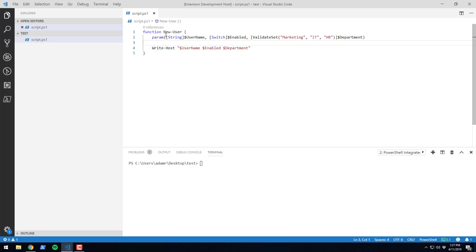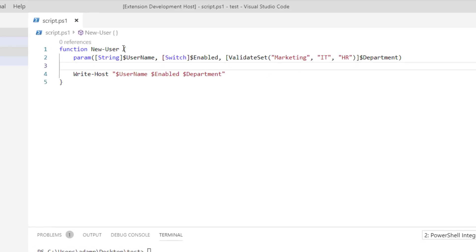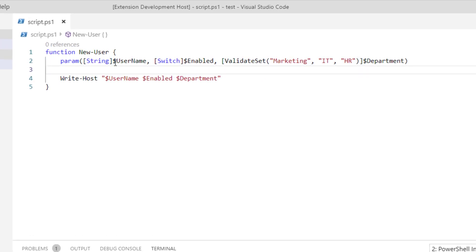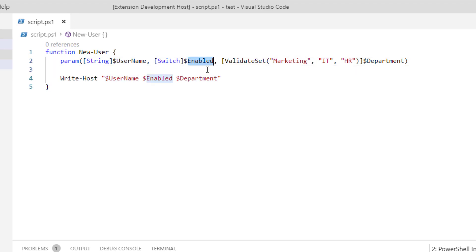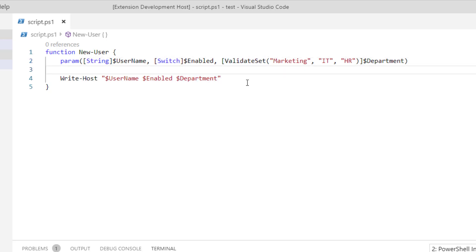In this example, we're going to look at a function I built called New User. New User accepts a username, which is a string, enabled, which is a switch parameter, and department, which has a validate set attribute on it.